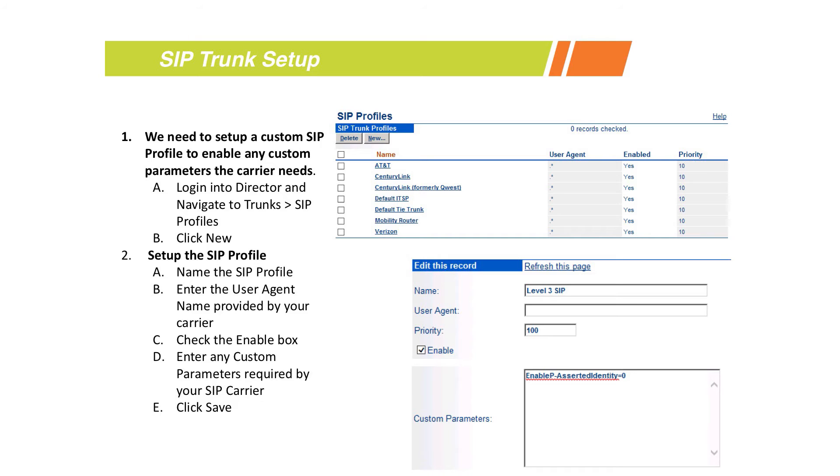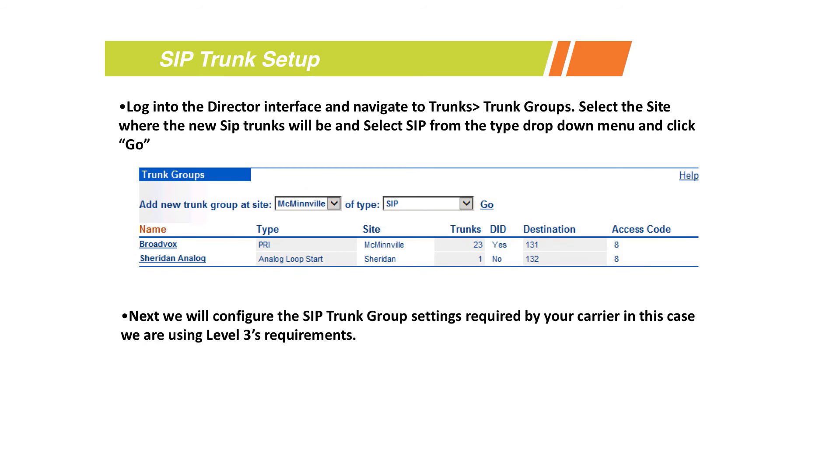If we need to create a new one, you would go into the SIP profiles from Director, name it, specify the actual parameters you want - again we would usually get that information from an app note or from the provider themselves - and then save that list.